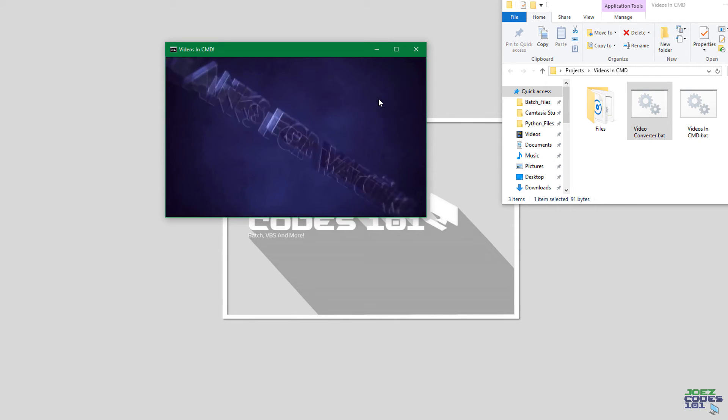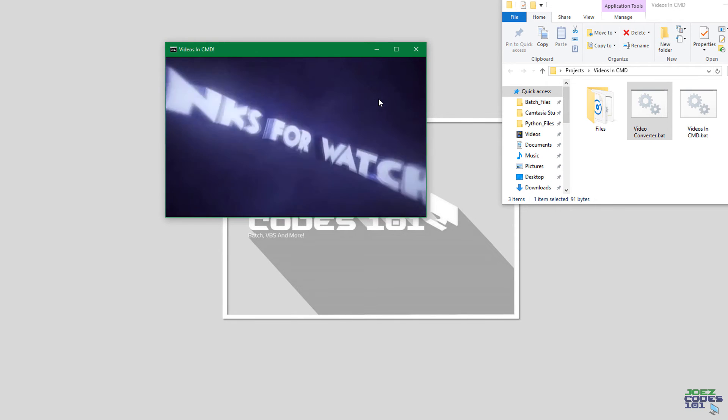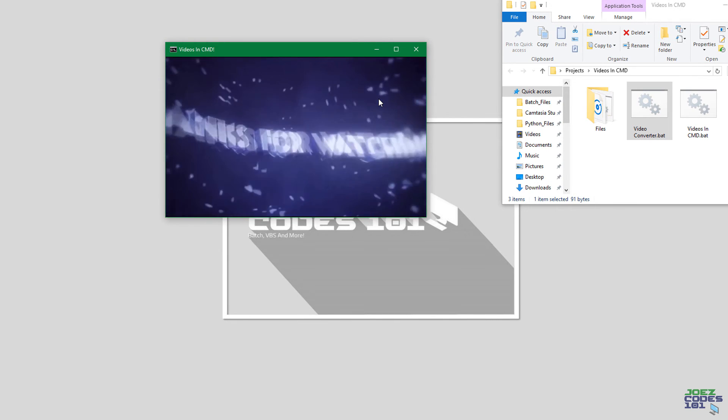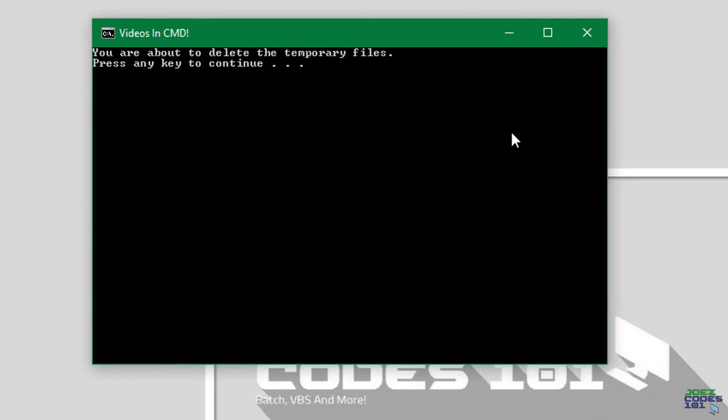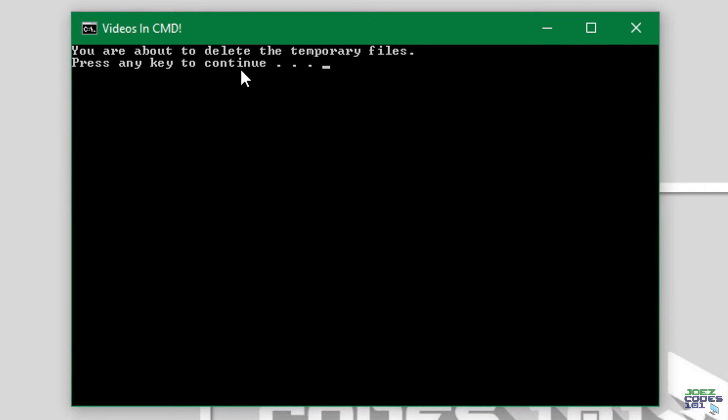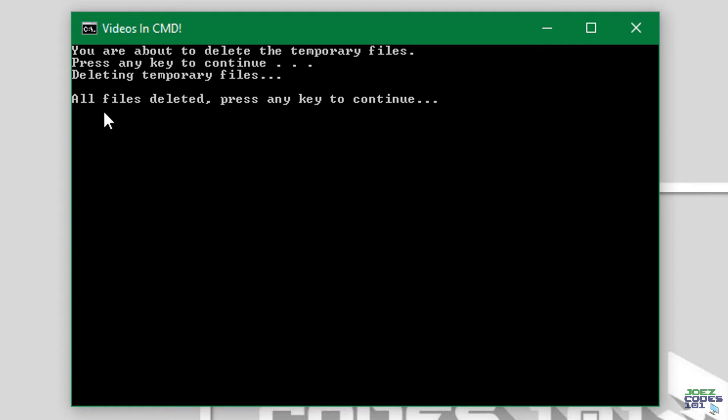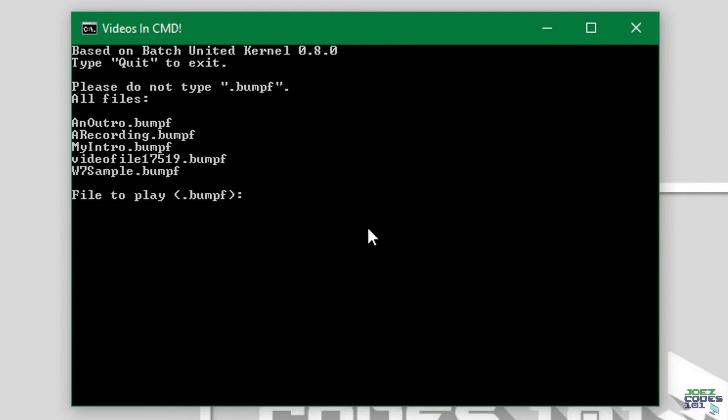After it's finished, it will ask you to delete the temporary files. You can do that if you want. There we go. All the temporary files are deleted.